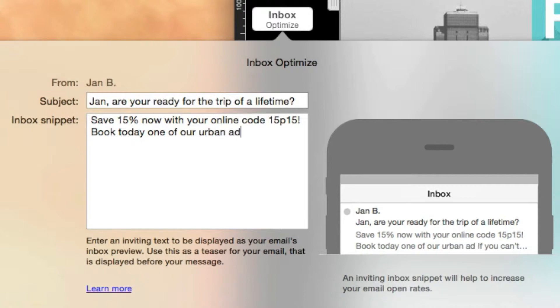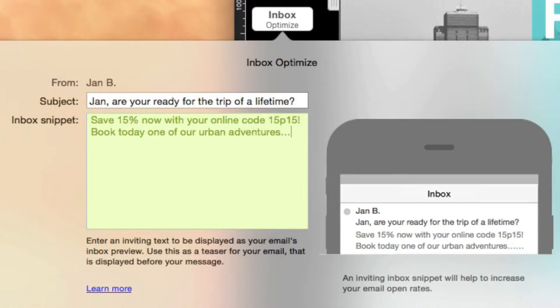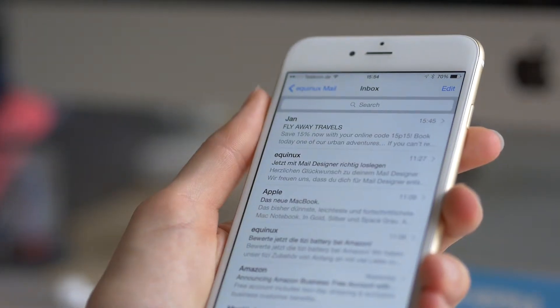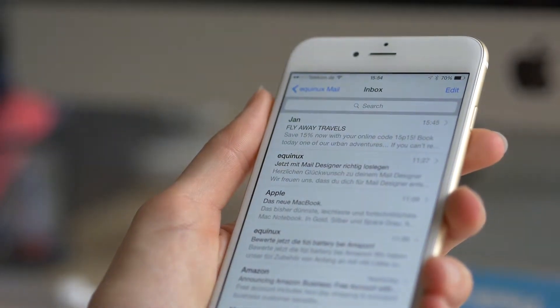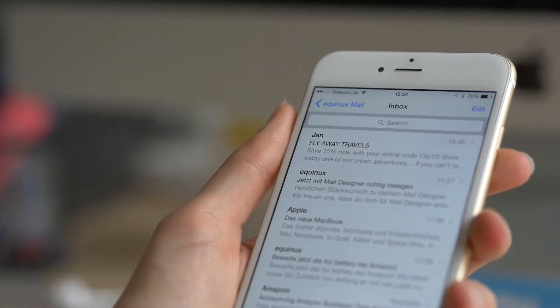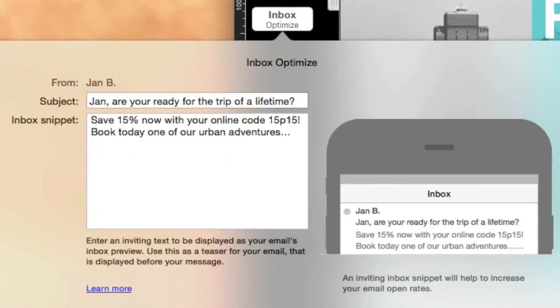Enter your text into the Inbox Snippet field under Inbox Optimize. Mail clients will later show this text in your inbox. Our preview in the Inbox window simulates how your short text will look in real time.